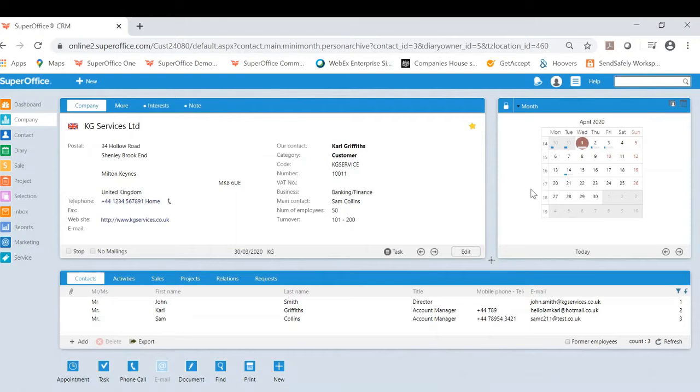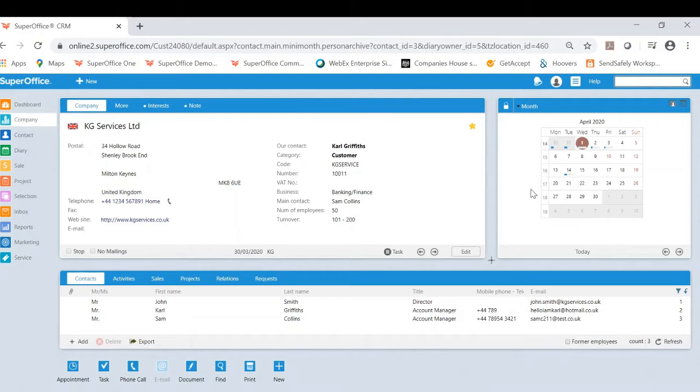Hi, my name is Carl Griffiths and I'm an account manager in the UK SuperOffice team. I'm here today to talk about one of my favourite features within the SuperOffice CRM solution. The feature I'm going to be referring to on today's video is e-learning.